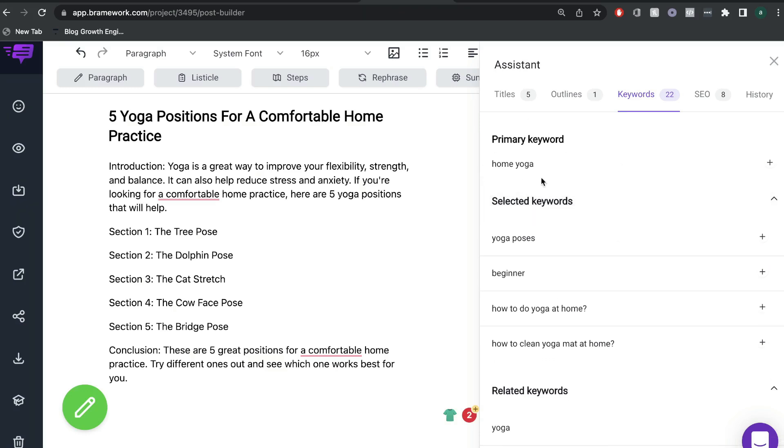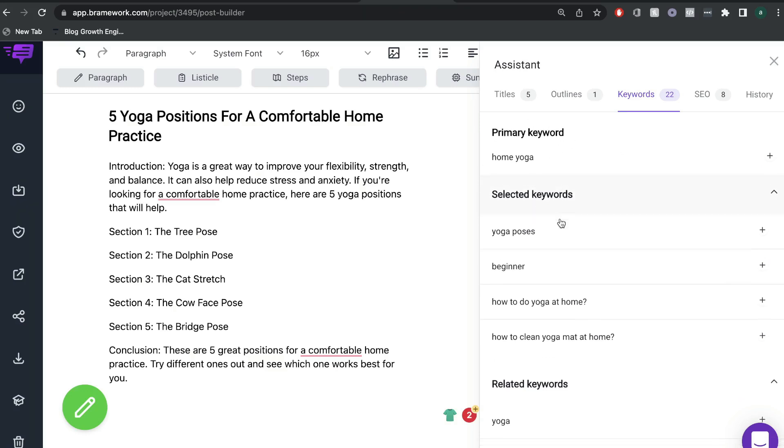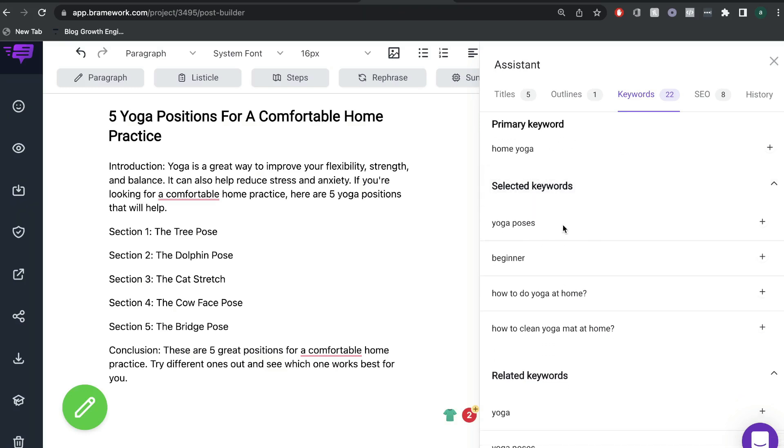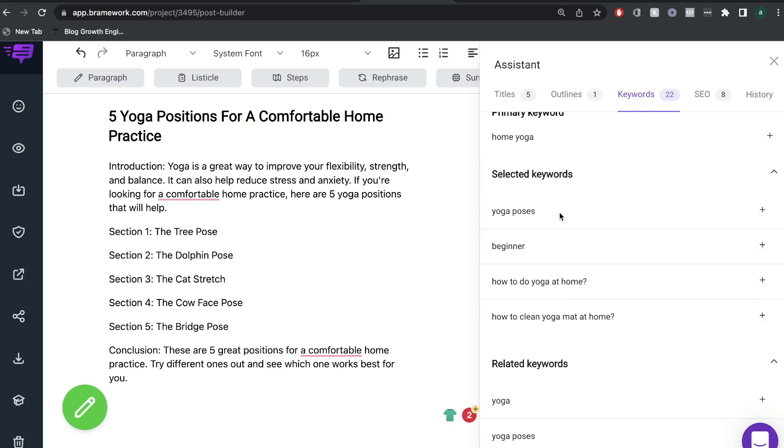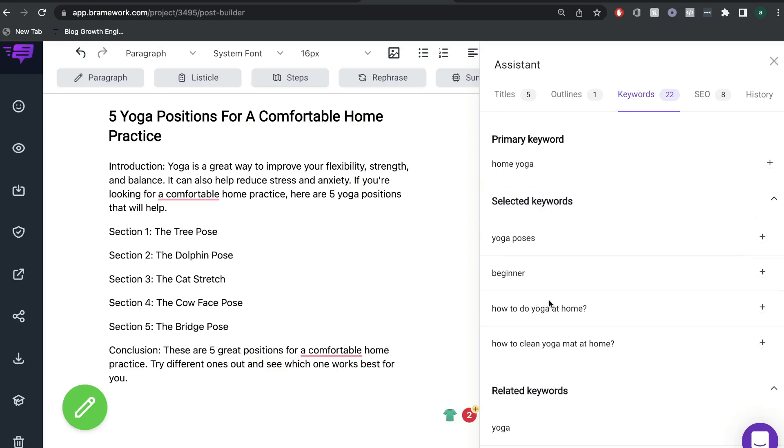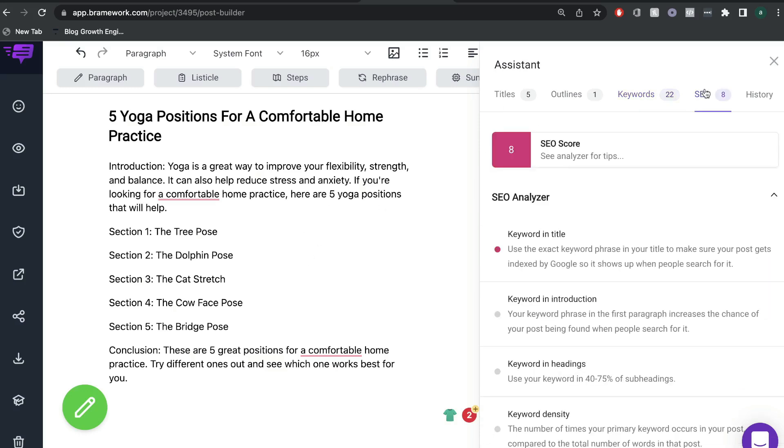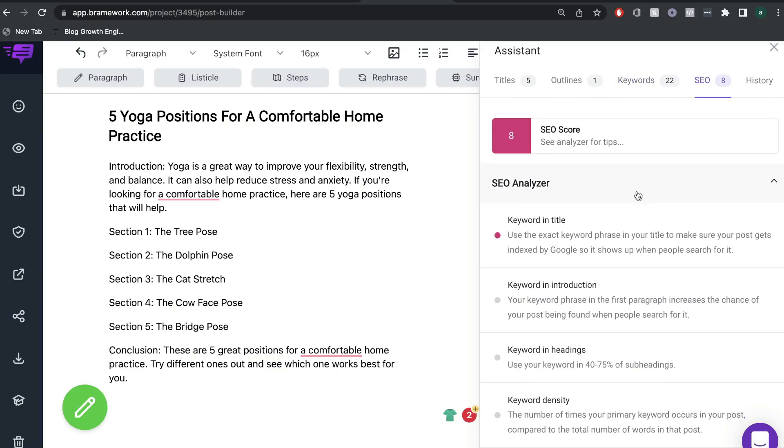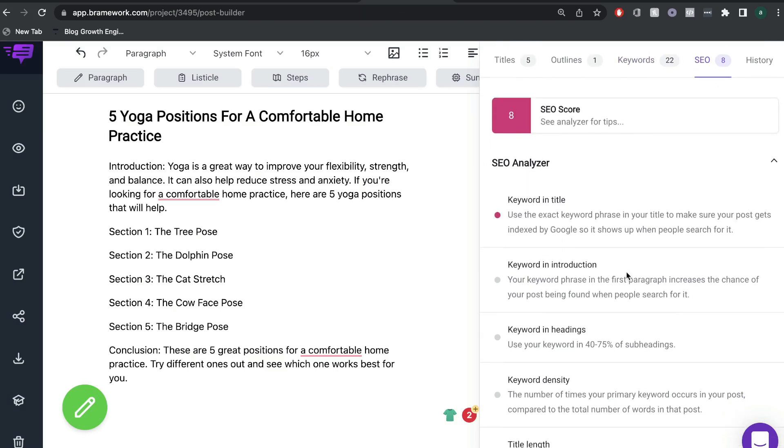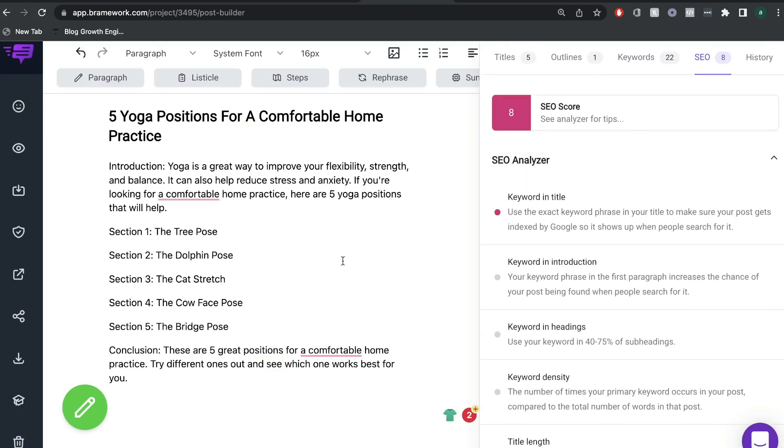Now these are the primary keywords and the selected keywords that we chose for this blog post. So this is a nice way to keep track and make sure that we're including all of these keywords within our blog post. And we also have an SEO score. So we're able to see how optimized our blog post is while we're actually writing the blog post at the same time.